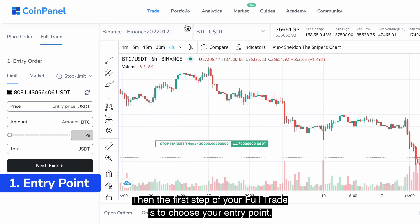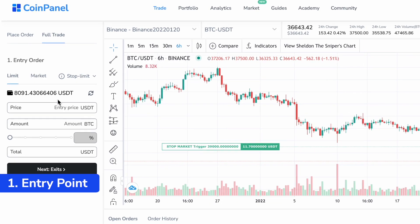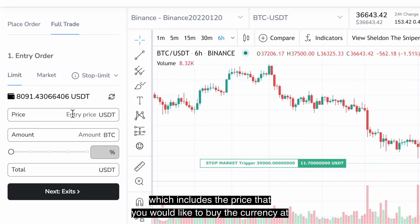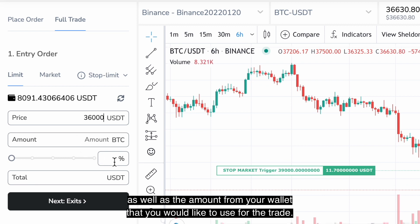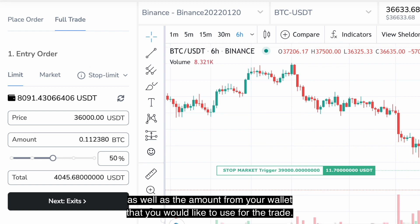The first step of your full trade is to choose your entry point, which includes the price that you would like to buy the currency at, as well as the amount from your wallet that you would like to use for the trade.